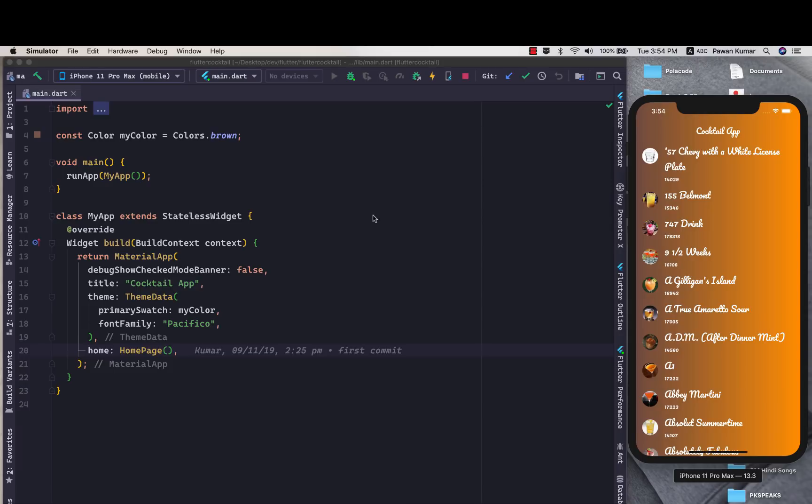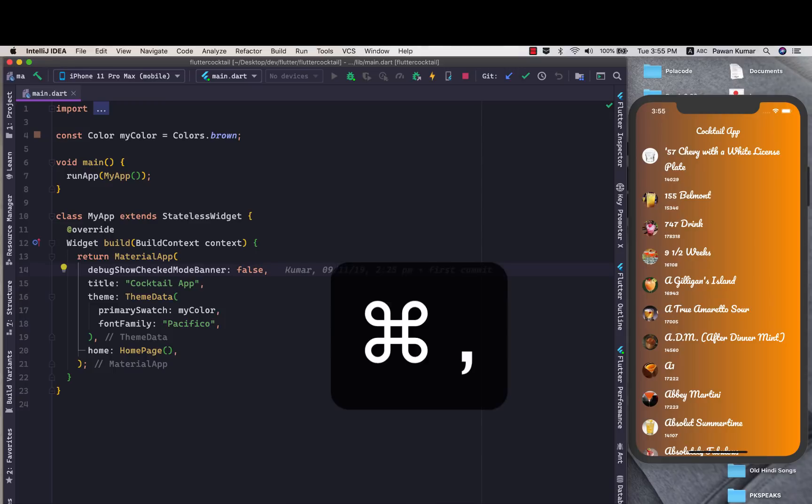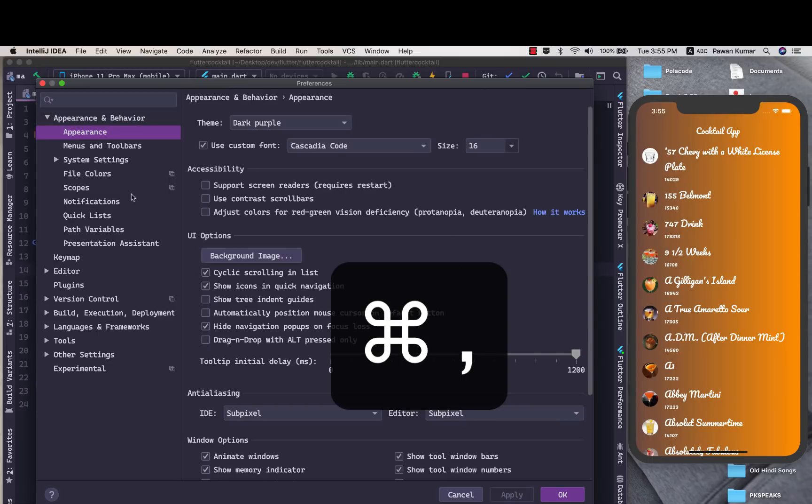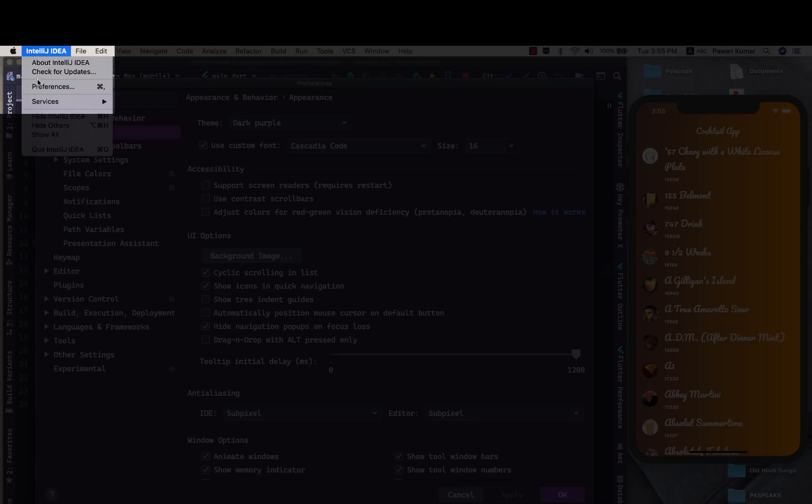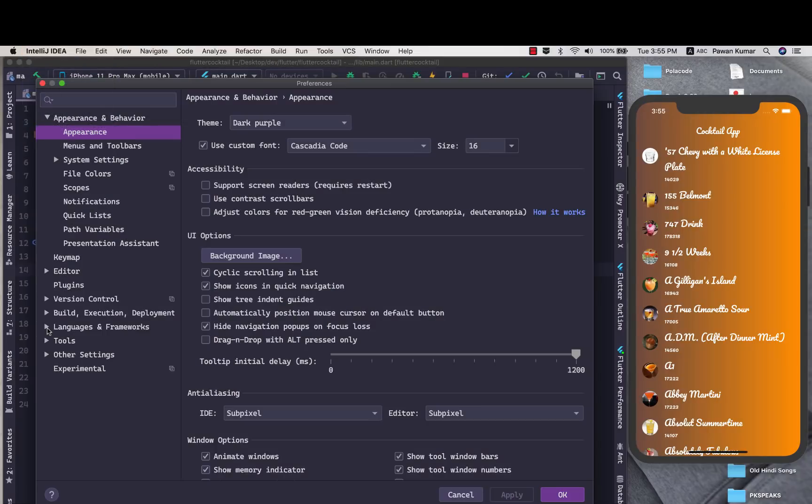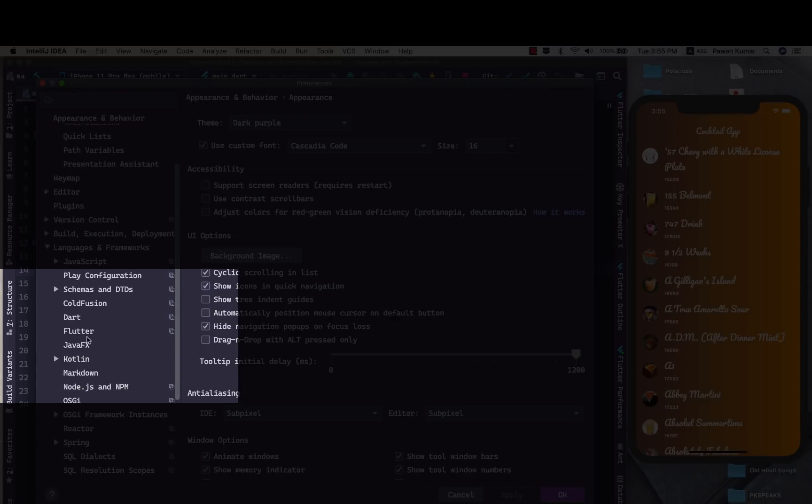Now you can see we have just this screen. To actually activate it you have to press command comma so that you can go to the preferences, or you can go to preferences from here after clicking IntelliJ ID and then Preferences.